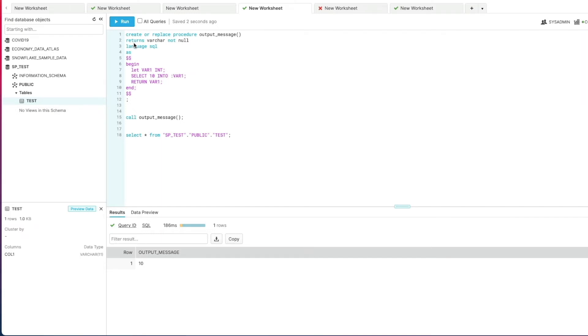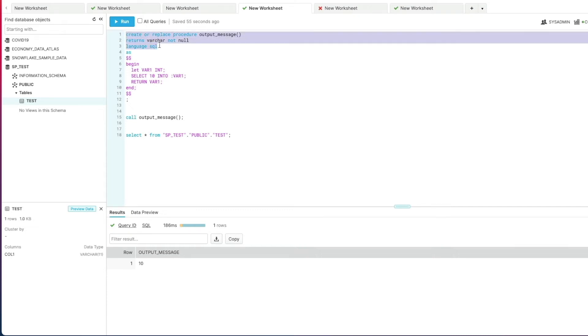Now so far everything I've done I've created a procedure or replaced it and then called it. You may come across something called execute immediate and you may see these in some examples out there on the internet. Essentially what that does is it negates the need for you to create a procedure.